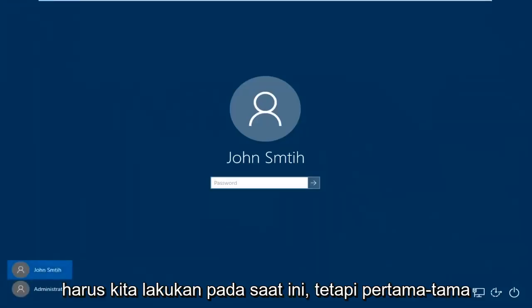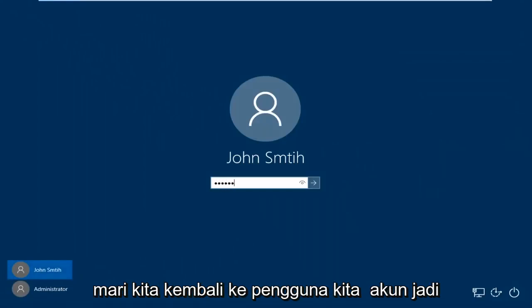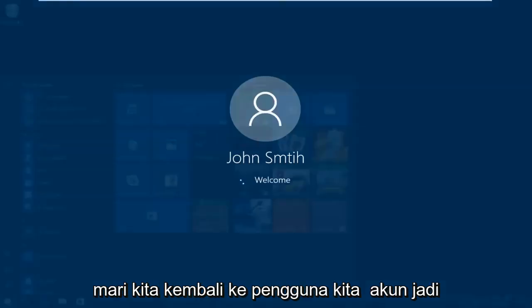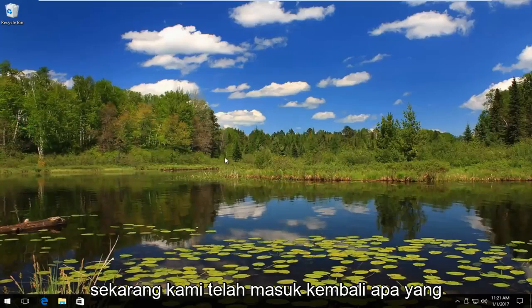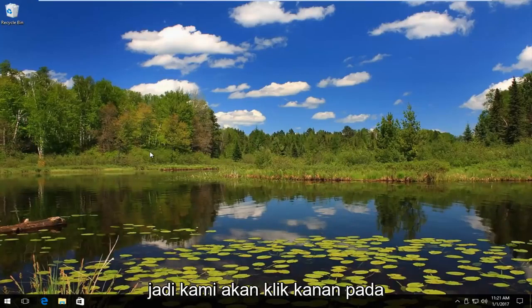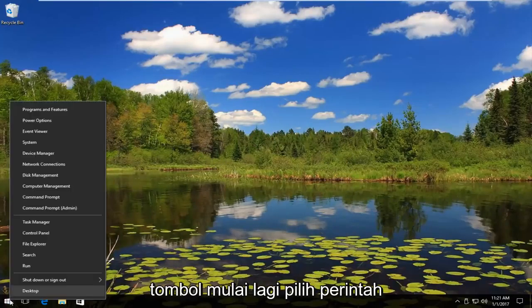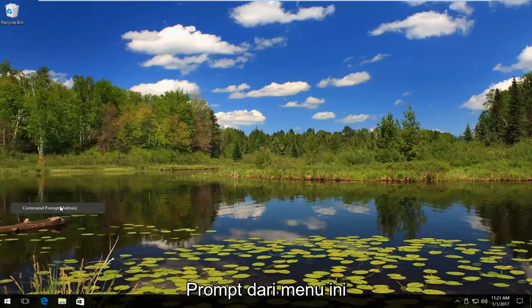There are a couple more things we have to do at this point. But first let's get back into our user account. Now that we've signed back in, what we want to do is reopen an elevated command prompt — right click on the start button again and select Command Prompt Admin from this menu.